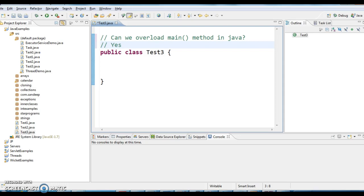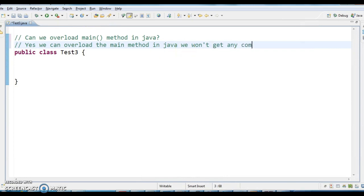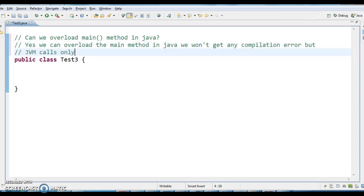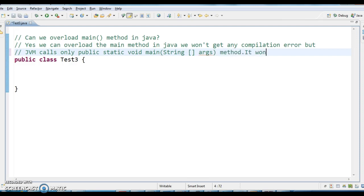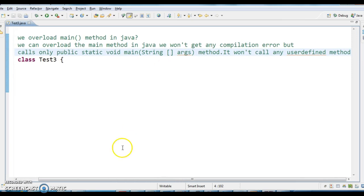JVM will call only this method — it won't call any overloaded method, and the user has to explicitly call the overloaded method. Yes, we can overload the main method in Java; we won't get any compilation error. But JVM calls only public static void main String array args — it won't call any user-defined method.